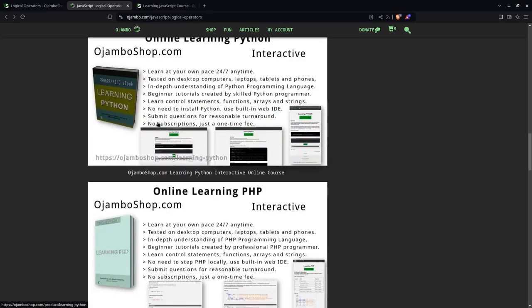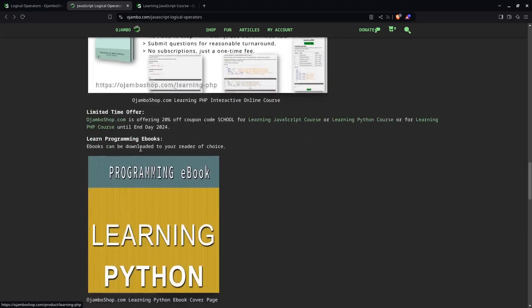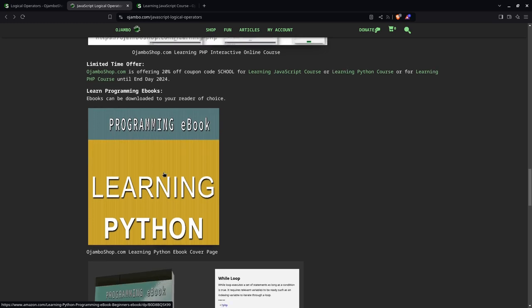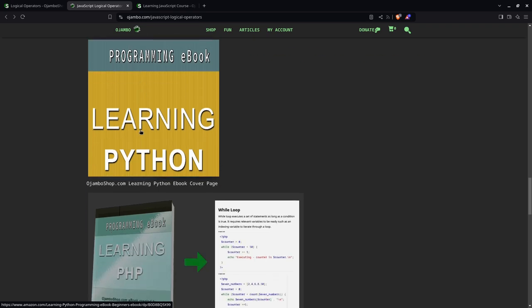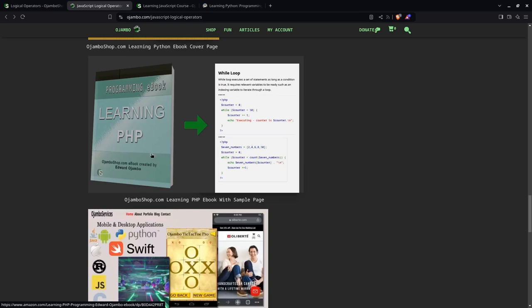There are also other courses for Python and PHP. And also on Amazon right now, you can get the ebook version. It will not have the web IDE or the compiler or the programming language. So, for example, Python, we just have Python. And PHP, you only have PHP, just the material.